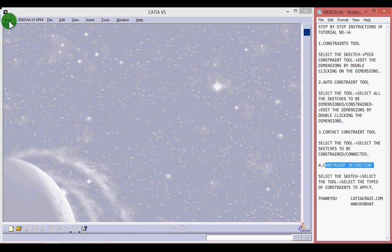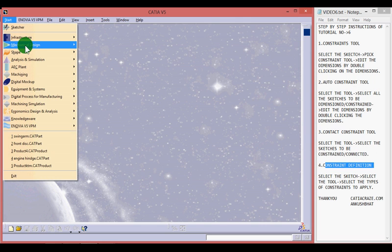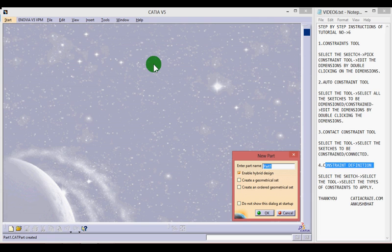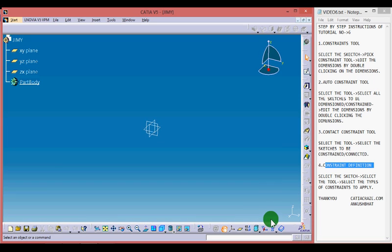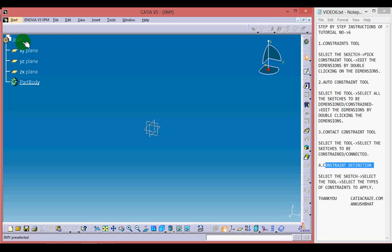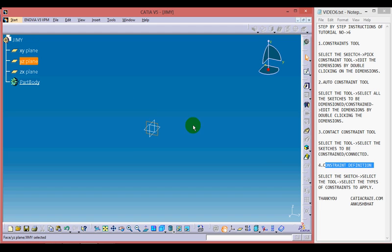Let's start by creating a new file. Go to Start, Mechanical Design, Part Design, and give a file name to your file — I am giving it 'Jimmy'. A new file with the name Jimmy has been created. Choose any plane from the part tree; I am going with the XY plane, or we can choose the plane from here. Then select the Sketcher tool.